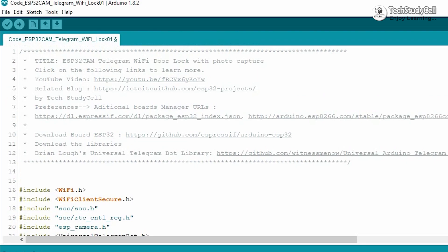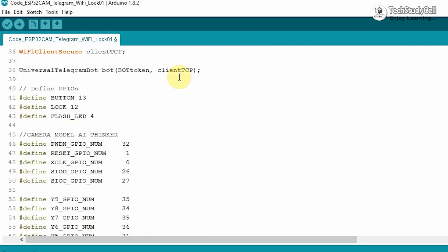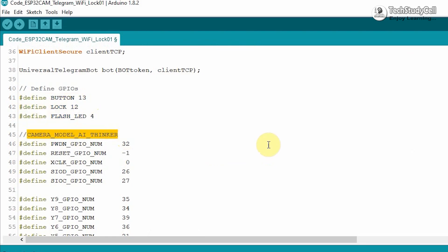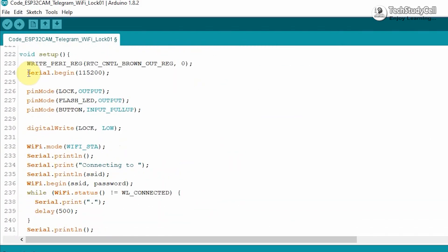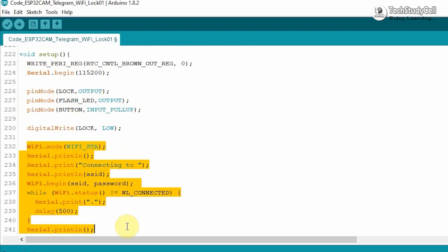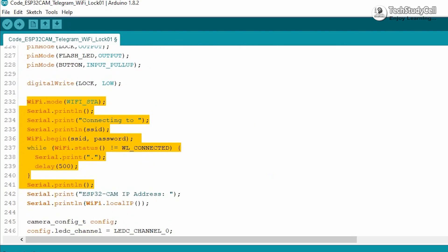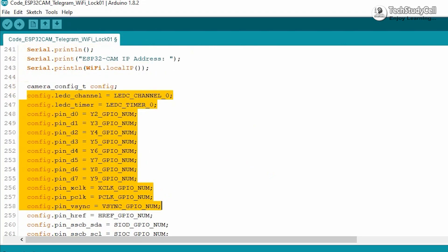Let me quickly explain how the code works. You can find the detailed article at the link shown. These are the GPIO pins used for this project, and I have used the camera model AI Thinker. In void setup, I first defined the baud rate, then defined the input and output pins, checked if Wi-Fi is connected, and configured all the GPIO pins of ESP32CAM.